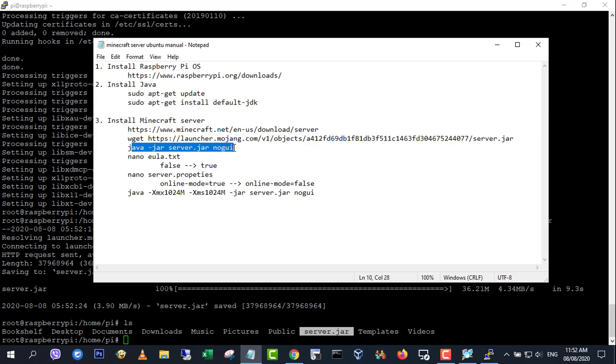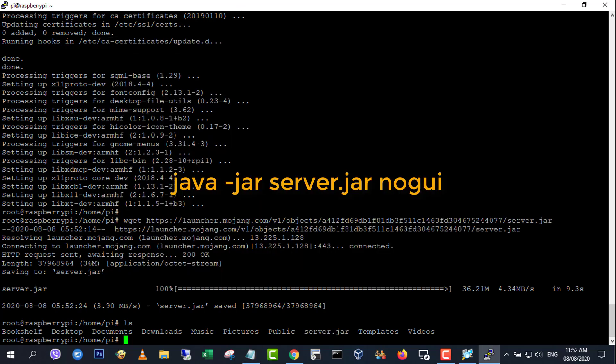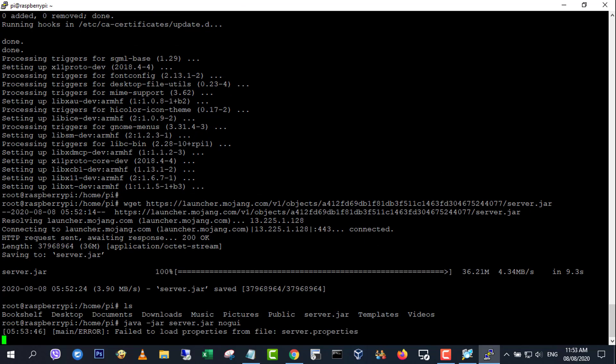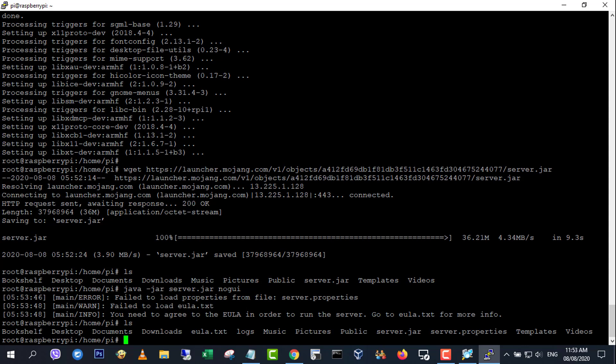Once the download is completed, start the minecraft server. When started for the first time, the server executes some operations and creates the server.properties and eula.txt files and stops.